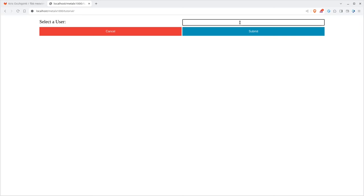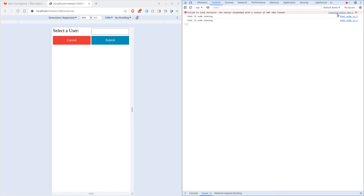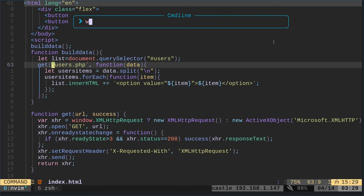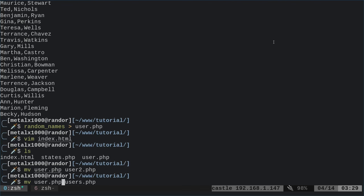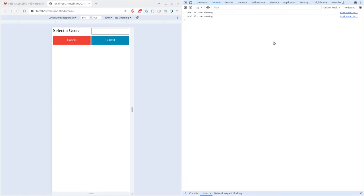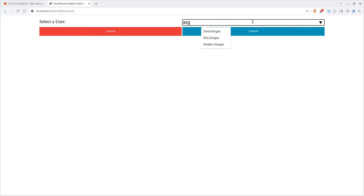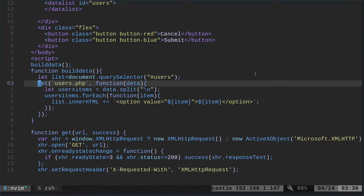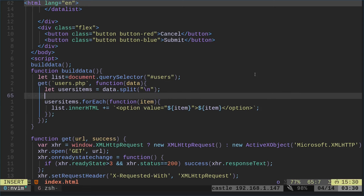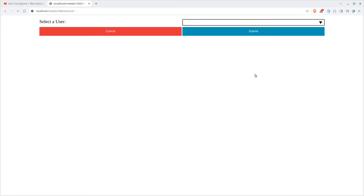If I did everything correctly, clicking on this should show something. It says 'users.php does not exist' — that's because I named the file 'user.' Let me rename it to 'users' since there's more than one. Now come back in here, refresh the page, and everything is working. We now have a list of names. I can type 'AR' and it lists any name that has AR in it. I can type 'ARG' and now I've narrowed it down further. Even though I can search the list, it drives me crazy when lists aren't alphabetical.